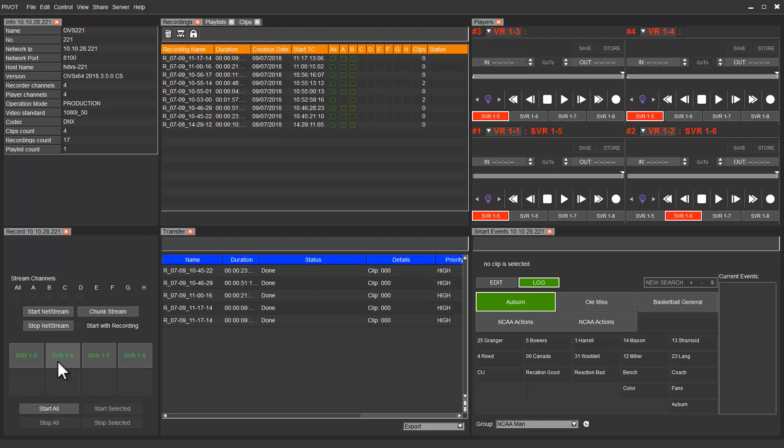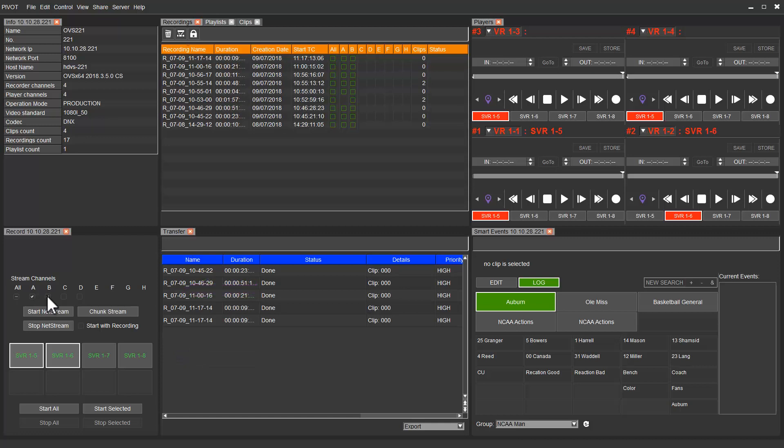The first step is to select the channels we want to record. We will need to enable NetStream for the relevant ingest channels. We can choose either to start it manually or with the recording.